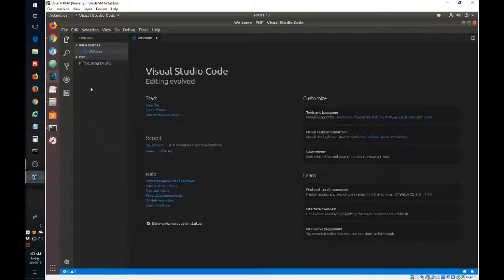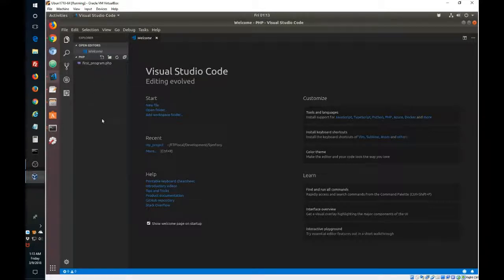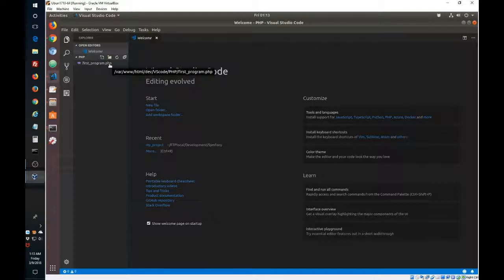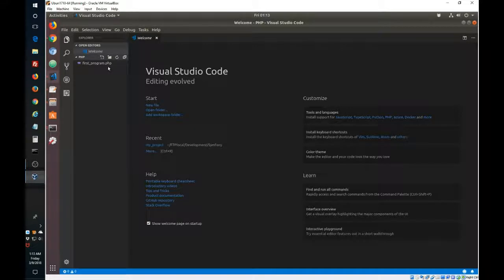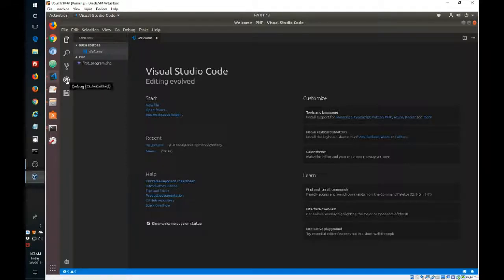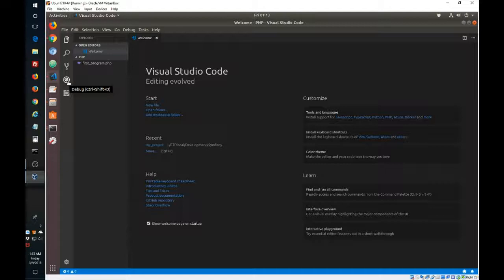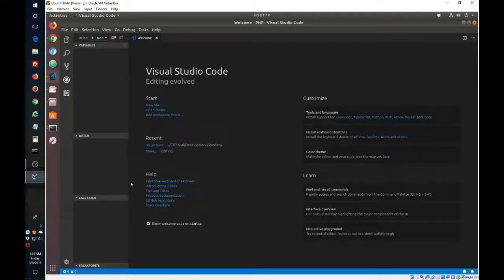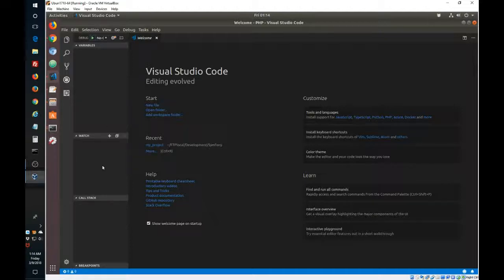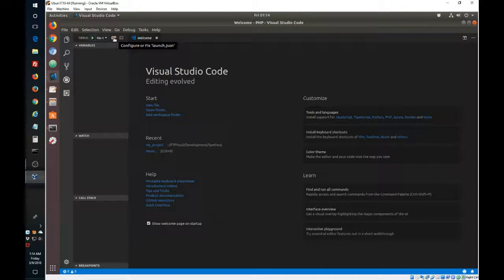And VS Code finds our program. The important thing is that it tries to identify what type of program it is. So it will identify it as PHP code. And now, if we click here on the debug icon, or you can also type Ctrl-Shift-D, VS Code will create a launch JSON setting for the PHP code.